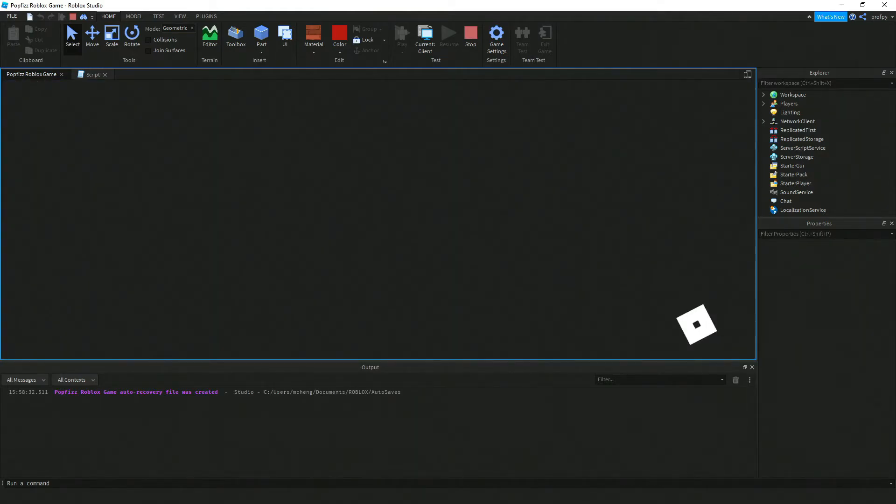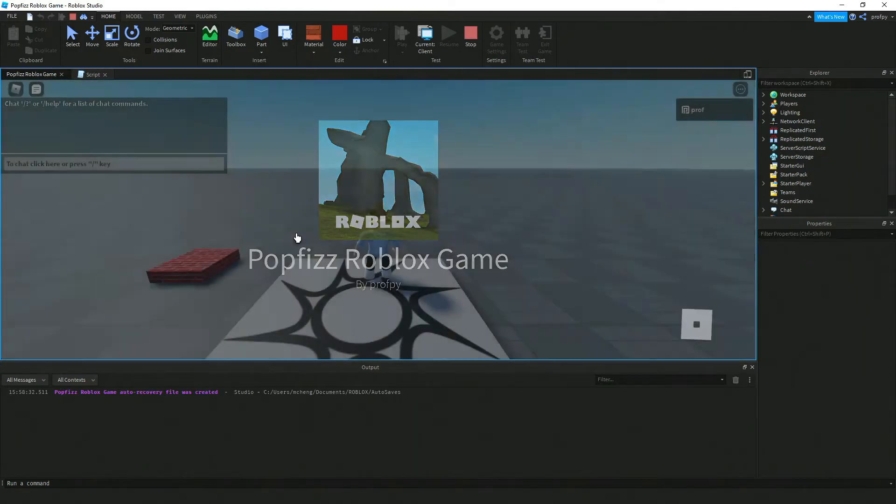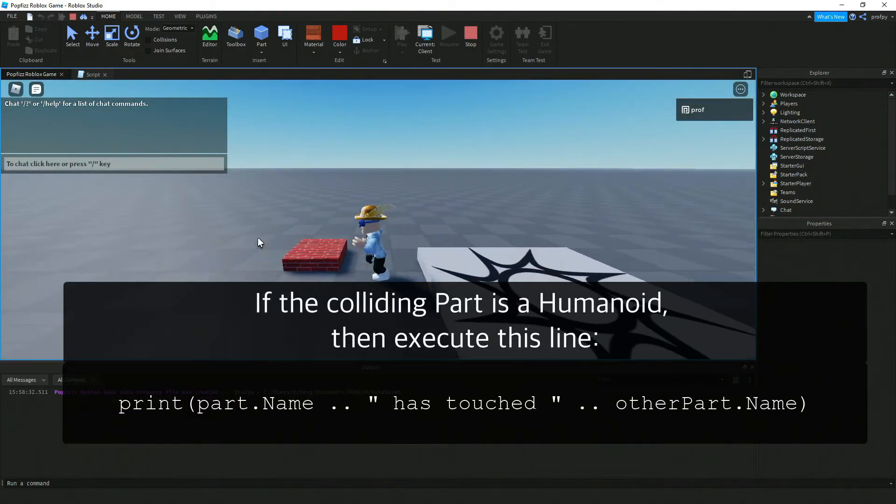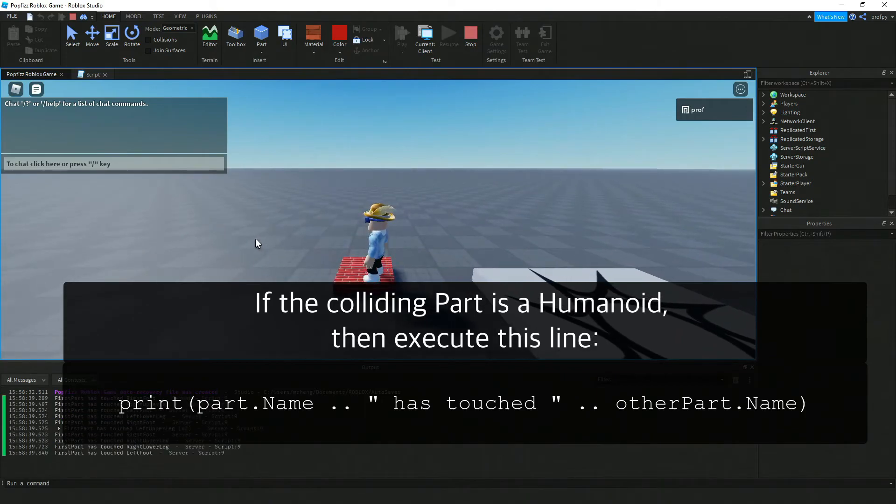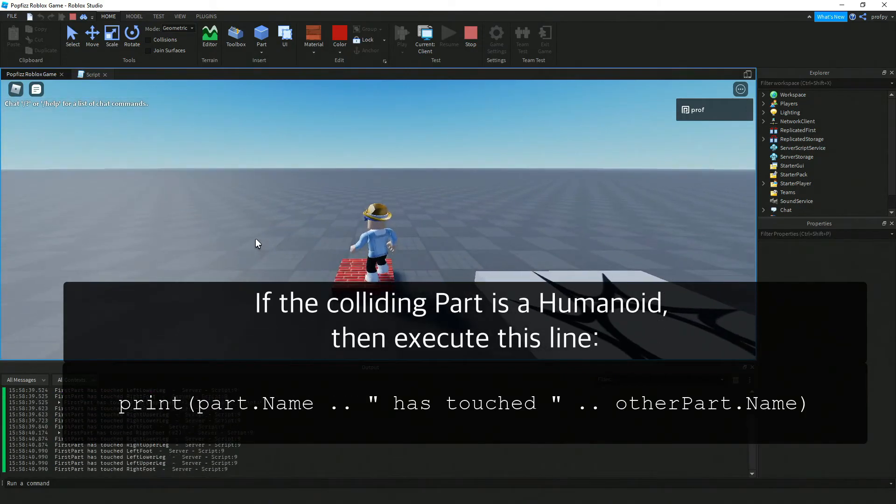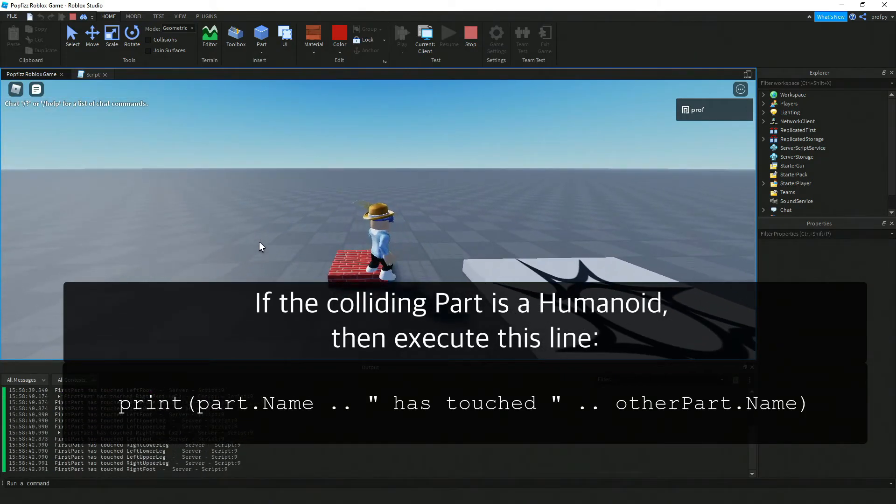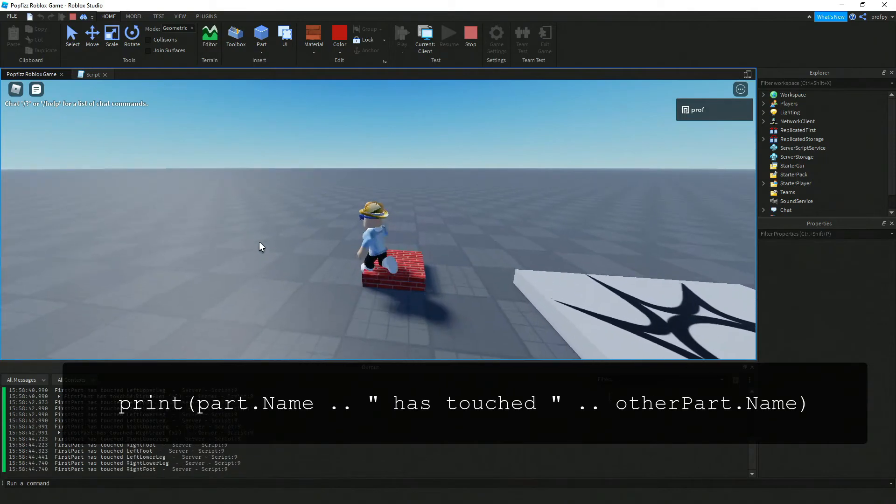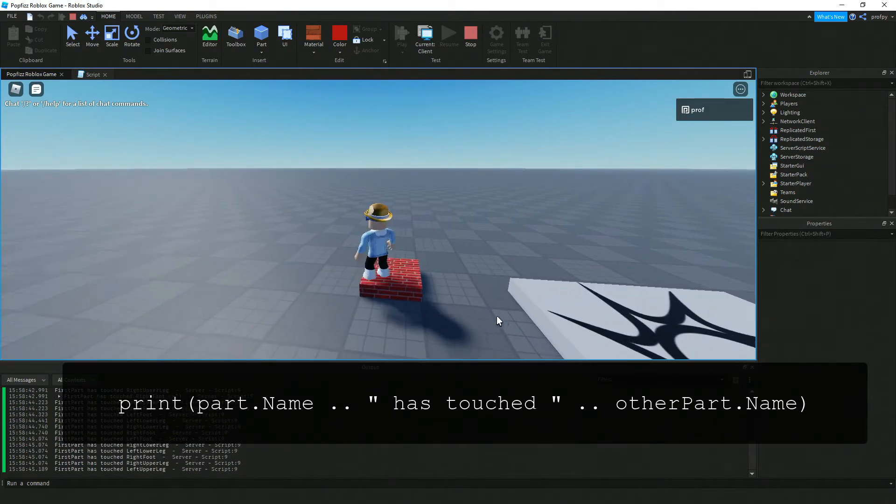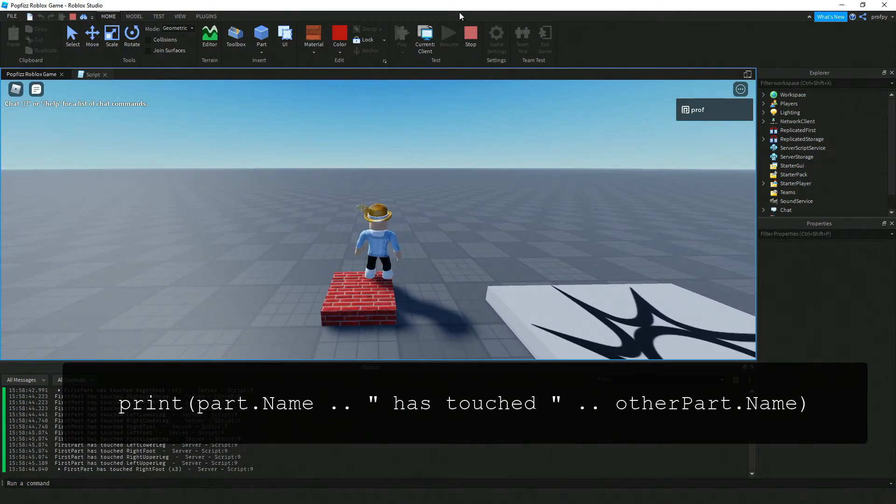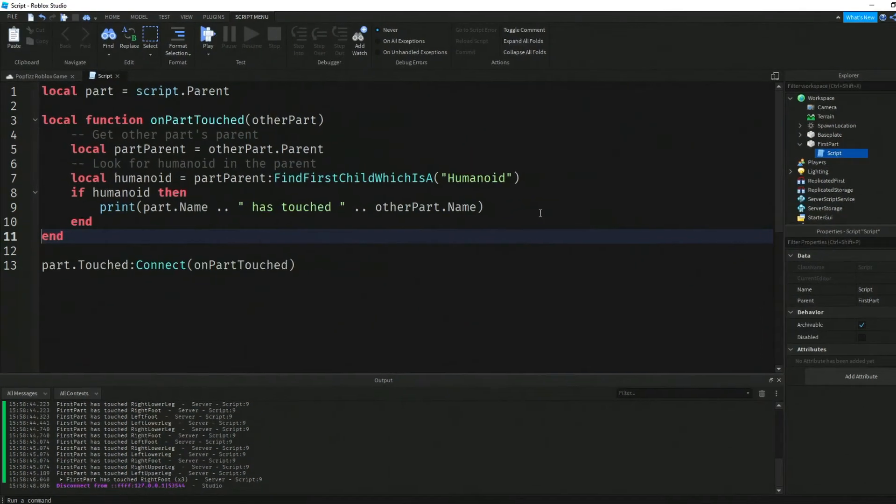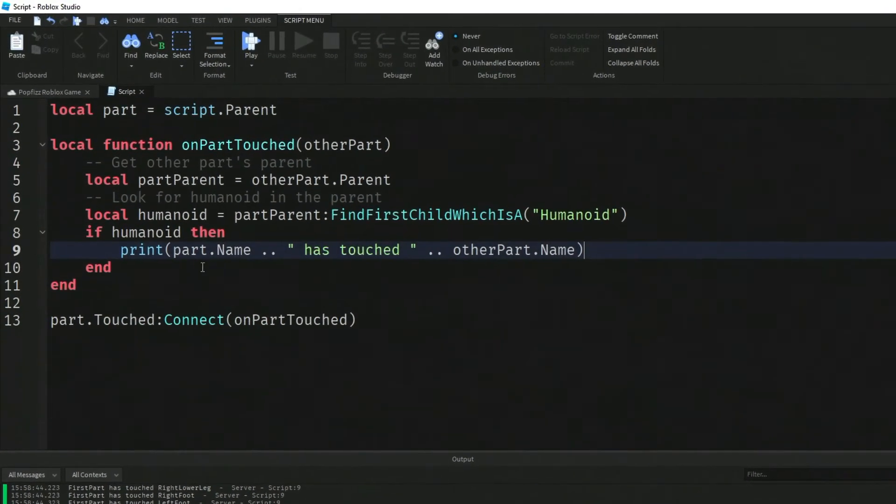Let's try this out. This code should work the same as it did before. If our humanoid is touching, we get all this output about what part of the body is touching the part.